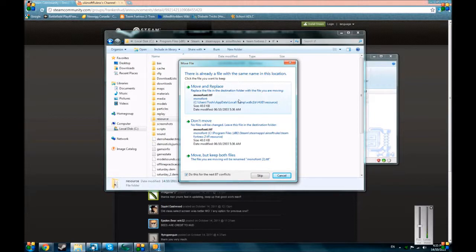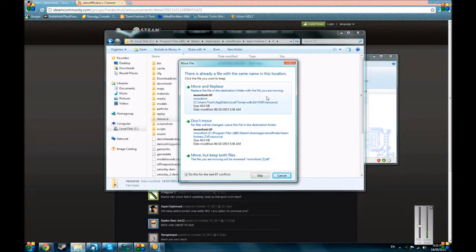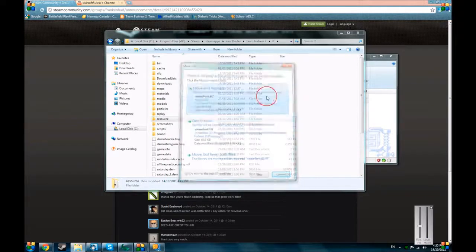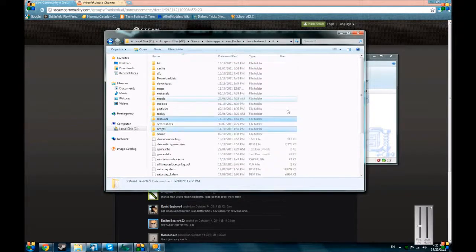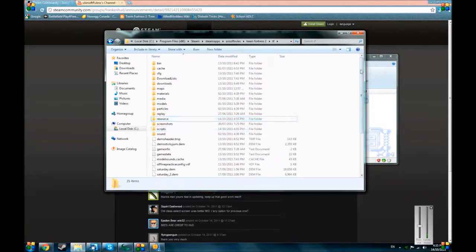By the way, you want to move and replace. You don't want to don't move or keep both files, because you don't want to do that. Only one can be there. So there you go. That's all there is to it.